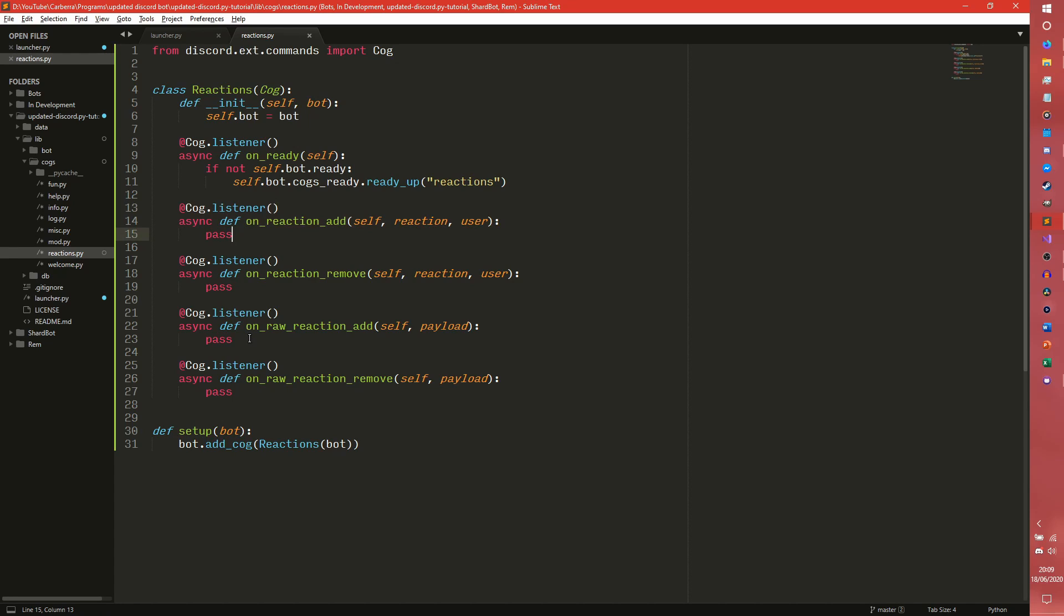So for something like, I don't know, like a confirmation for example. If you use a type of command and you want to say are you sure you want to do this, an onReactionAdd would probably be what you would do.